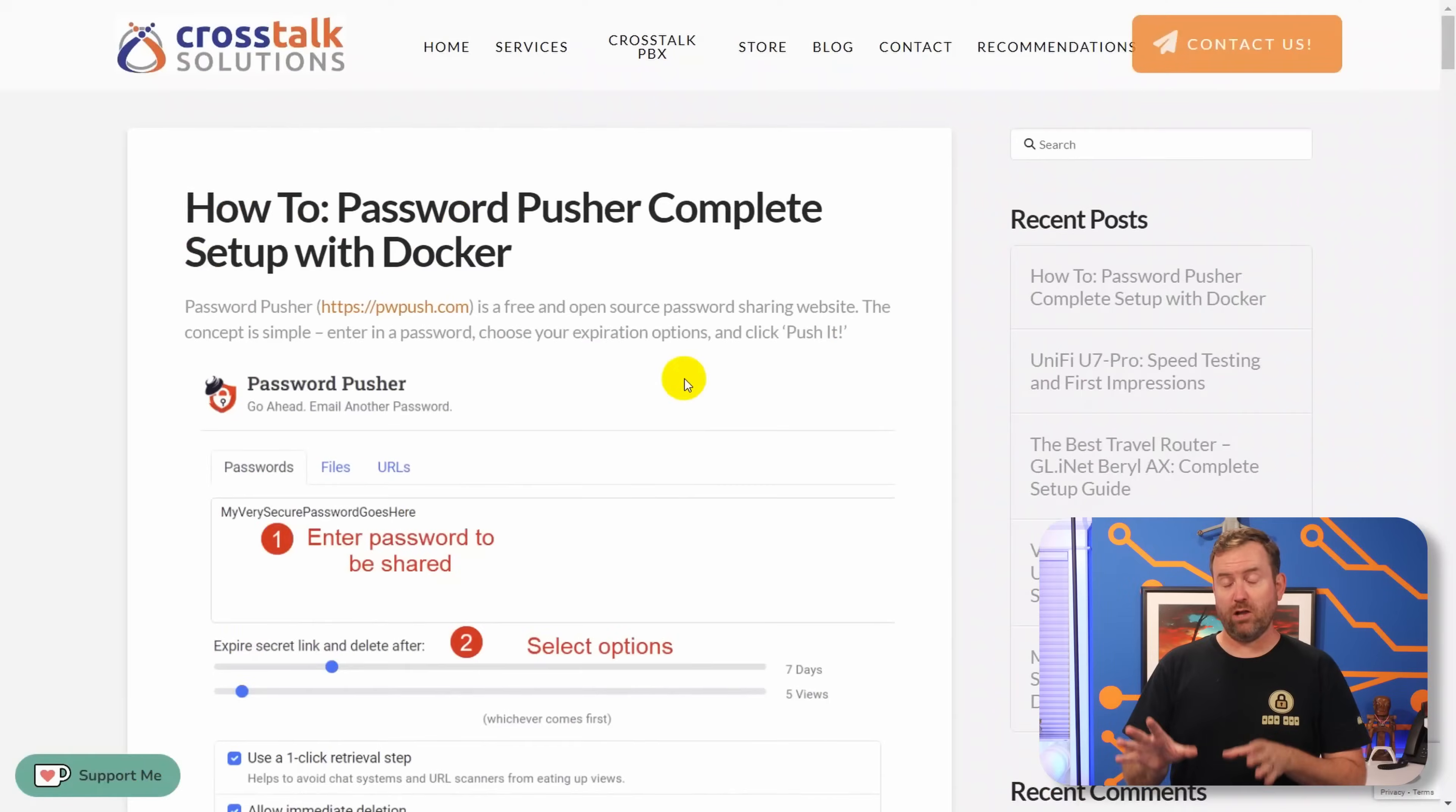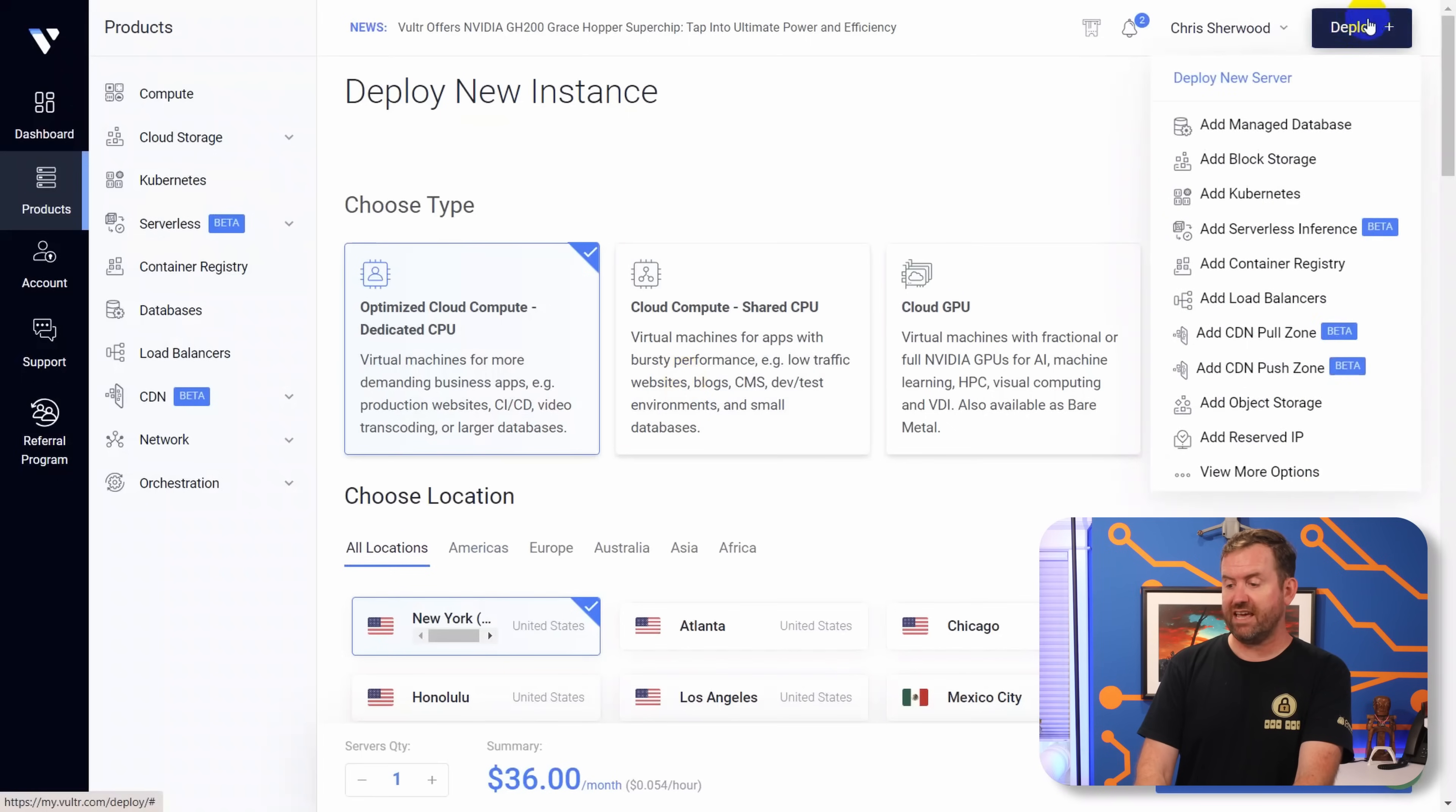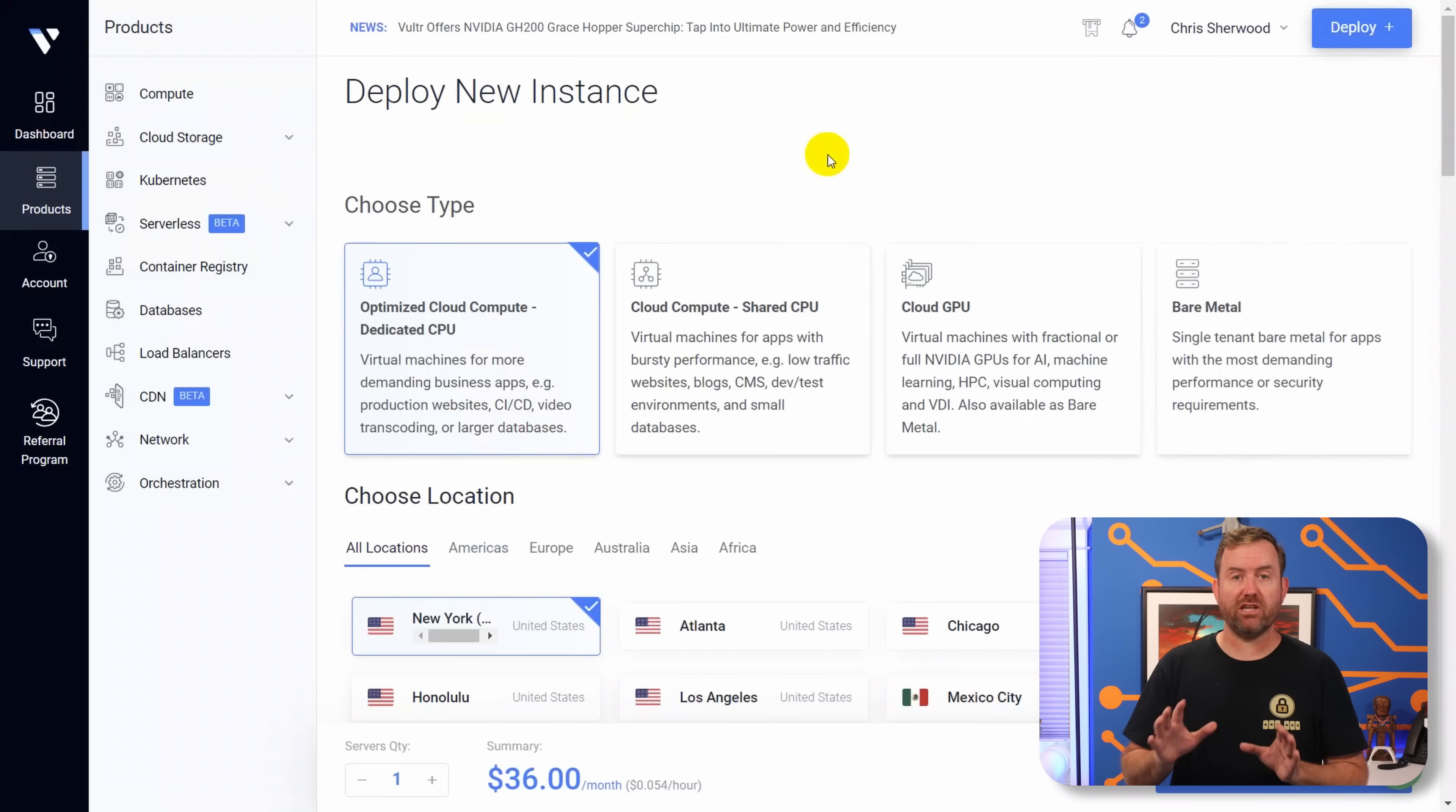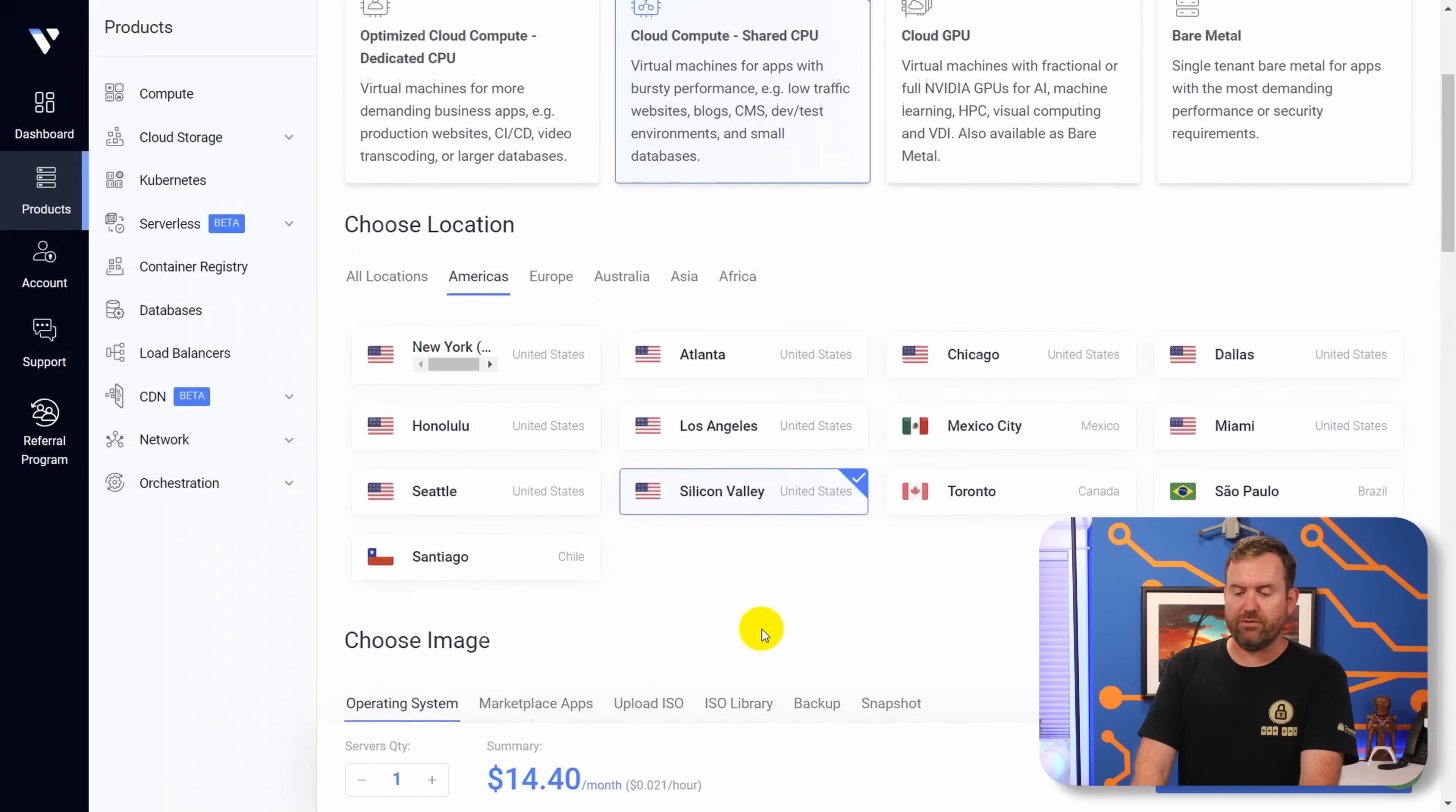Okay, let's get started by logging into Vulture. I'm going to be following along with my own blog post instructions. We're going to start over at Vulture, and you want to say deploy up in the upper right-hand corner, and then deploy new server. Now I want to get the absolute cheapest option possible. So I'm going to do cloud compute shared CPU, and then you want to pick your location. In my case, I'm going to use Silicon Valley.